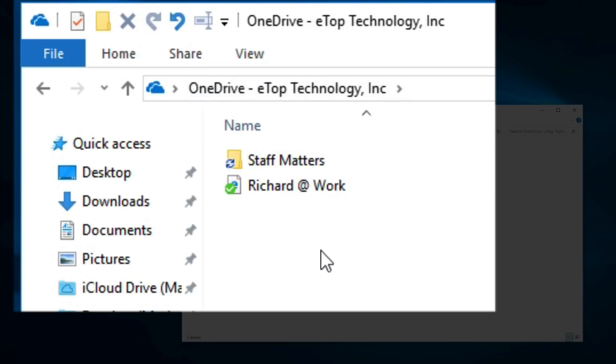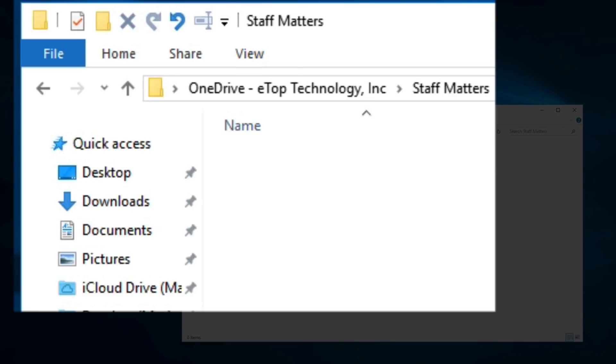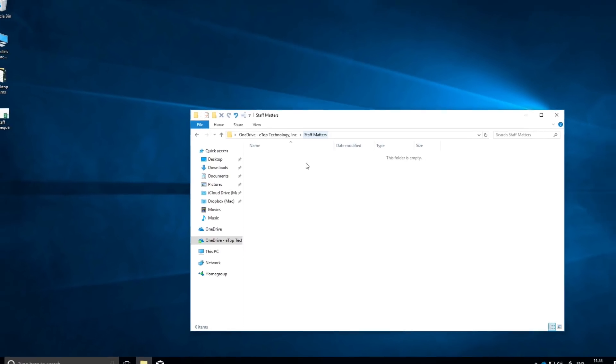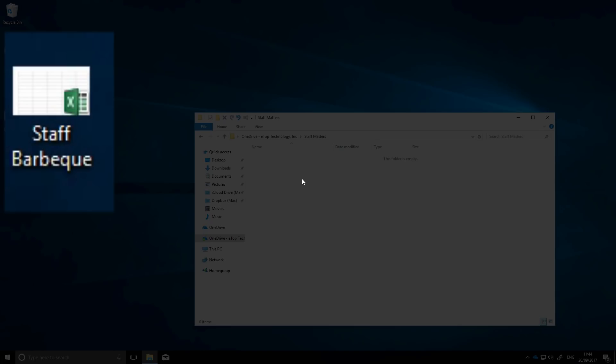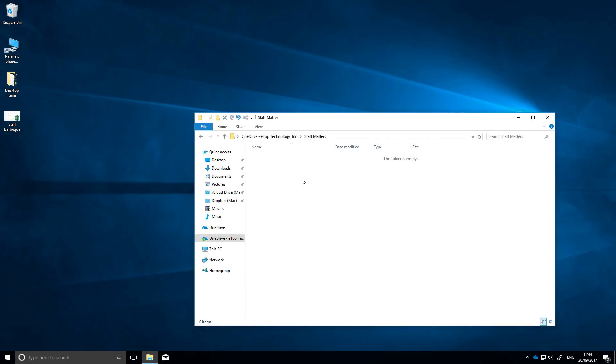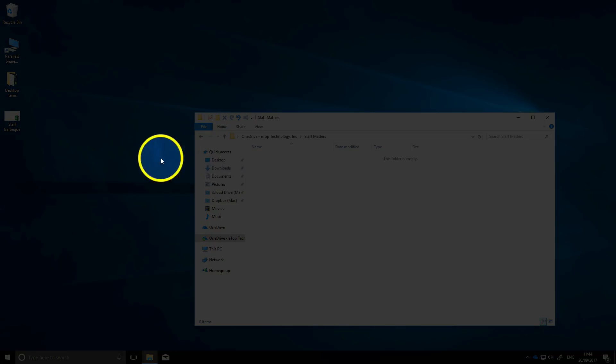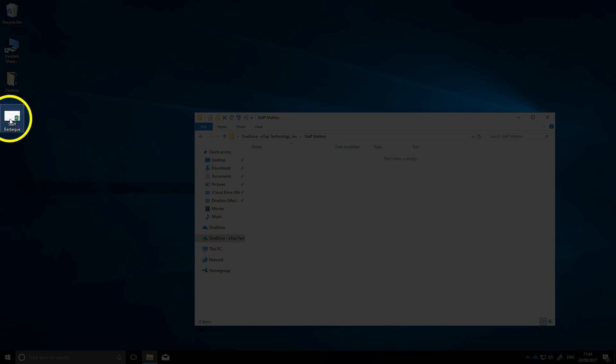You can see where you are by following the breadcrumbs here, and for quick navigation they're clickable too. On my desktop I've got an Excel spreadsheet I'm working on for the staff barbecue. I want to store it somewhere and I want to share it with the team organizing the food and drink. So a good place would be the folder Staff Matters, and to move it all I have to do is right-click, hold and drag it to the open folder.